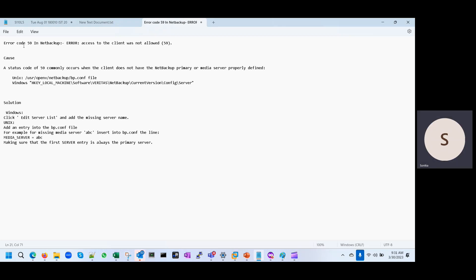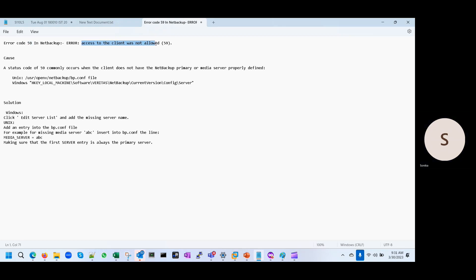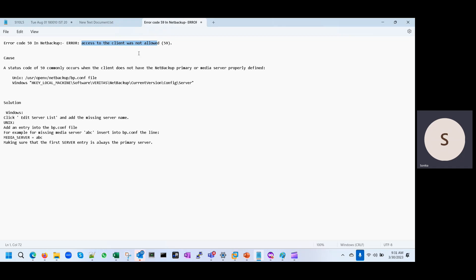You can see error 59 and this is the error message in the policy. In the job, once we are going to trigger any job it will get filled with error code 59. And on the activity monitor, we will see this error: access to the client was not allowed.